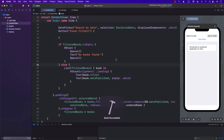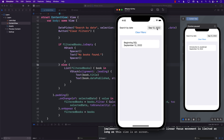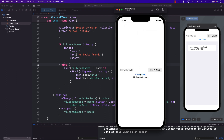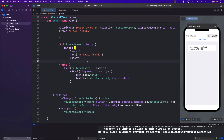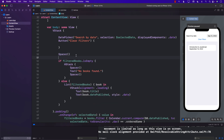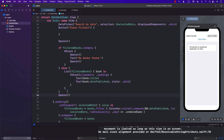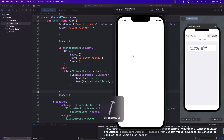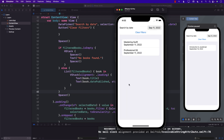Let's run it again in the simulator. Selecting a date shows one book for September 12th. Selecting September 7th shows "No books found". The layout is a bit off, so I'll add spacers around the no-books message and after the list to push everything up. Running again, selecting the 7th now properly shows "No books found", and selecting a date with books works fine.